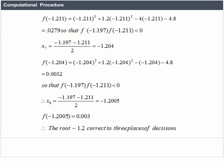f(-1.2005) = 0.003. Therefore, the root is -1.2, correct to 3 decimal places. We know we have the answer because using x8 we get f(-1.2005) = 0.003, and the preceding x7 = -1.204 gives f(-1.204) = 0.0032. Since f(x7) and f(x8) yield more or less the same answer, we stop the iteration.